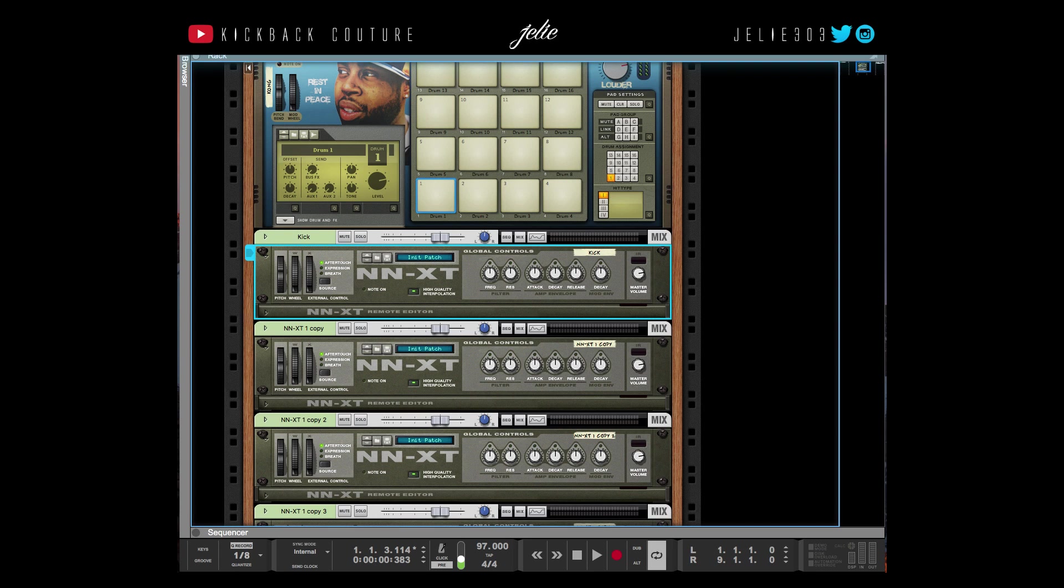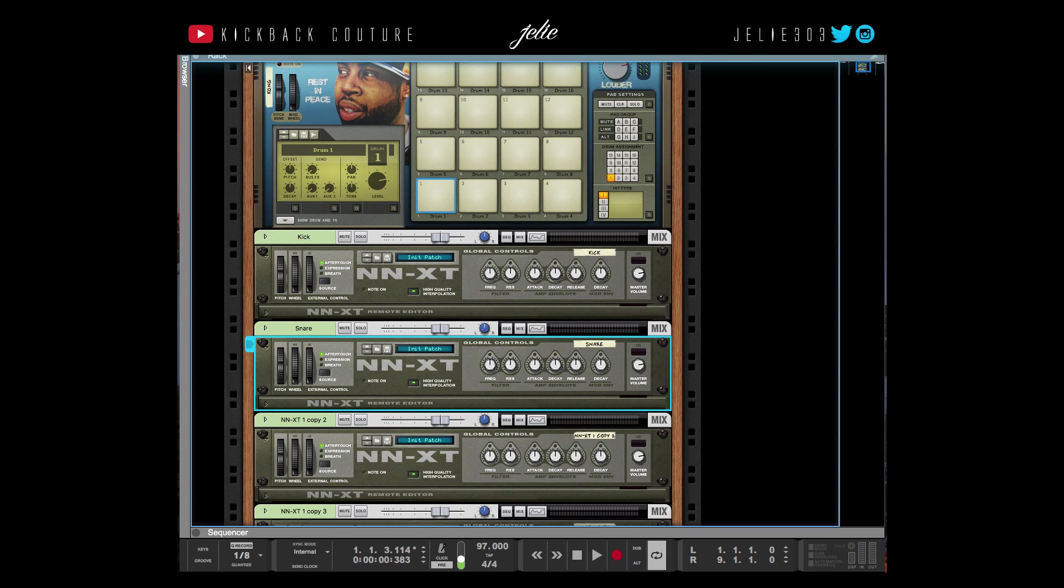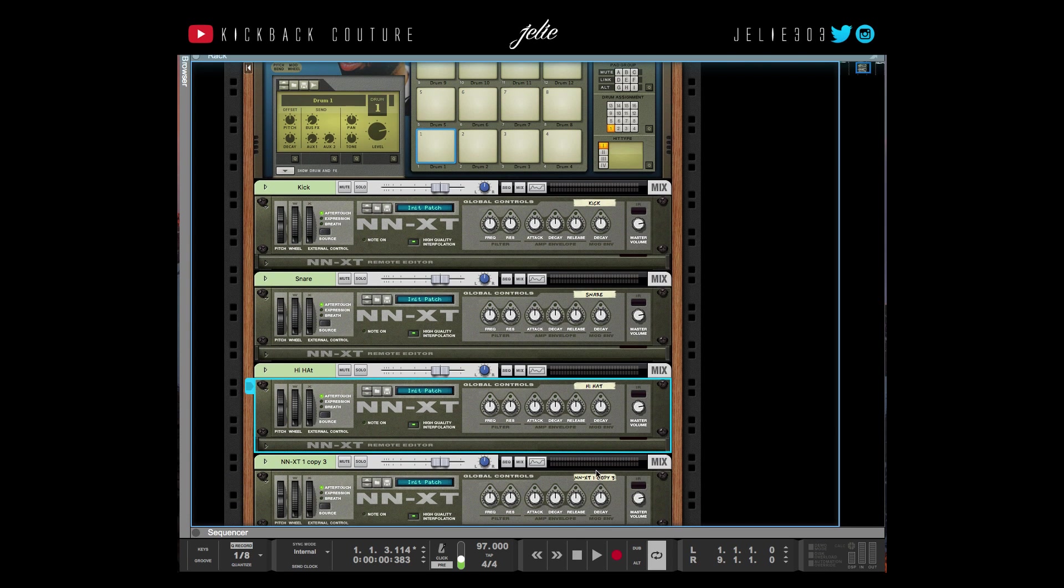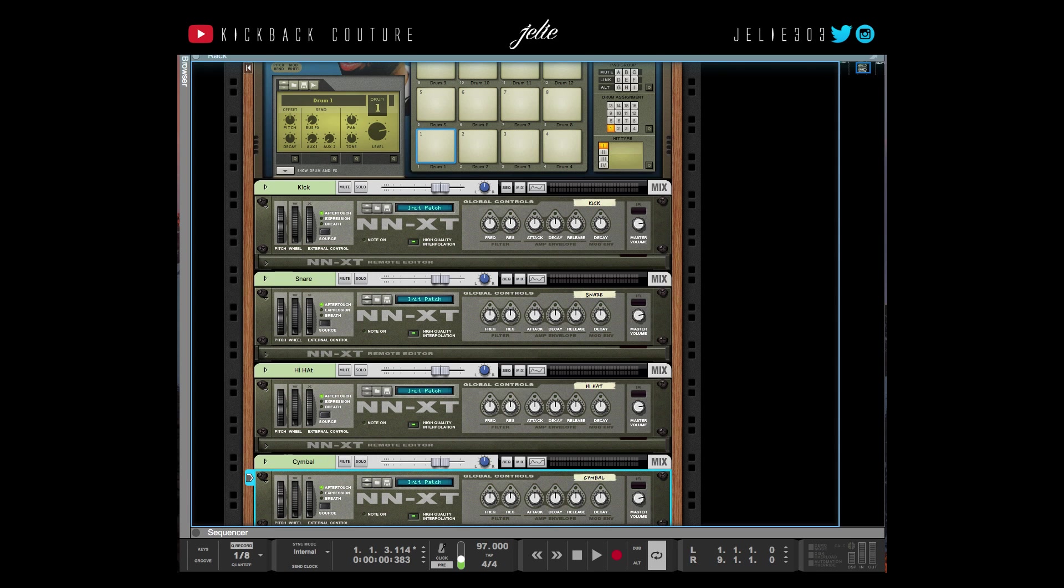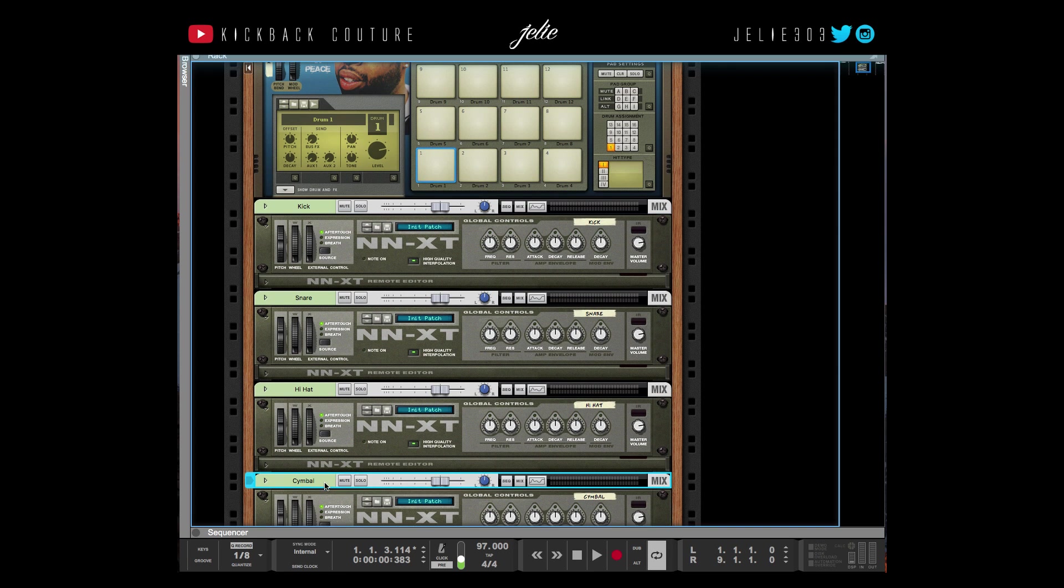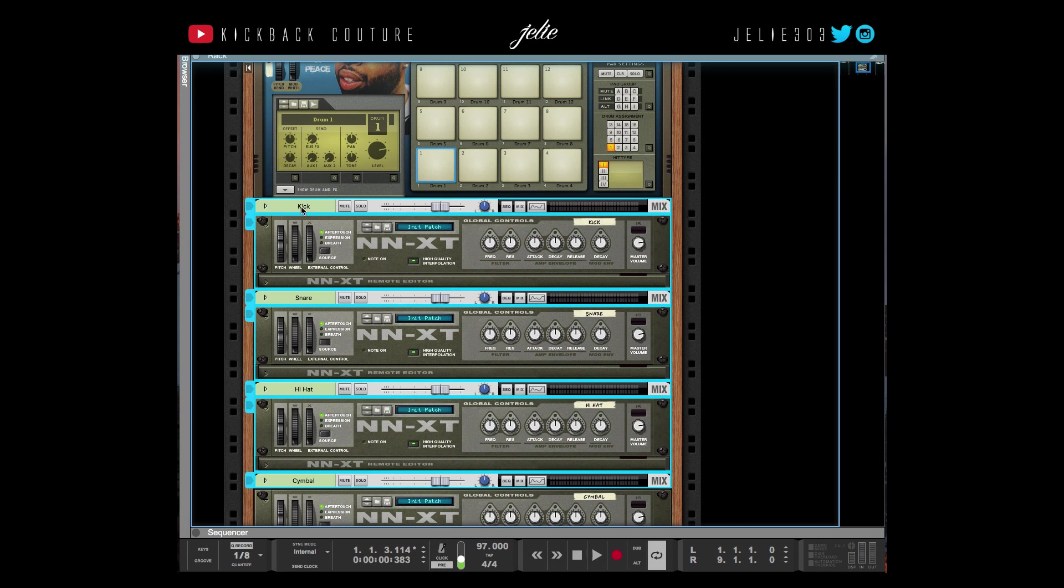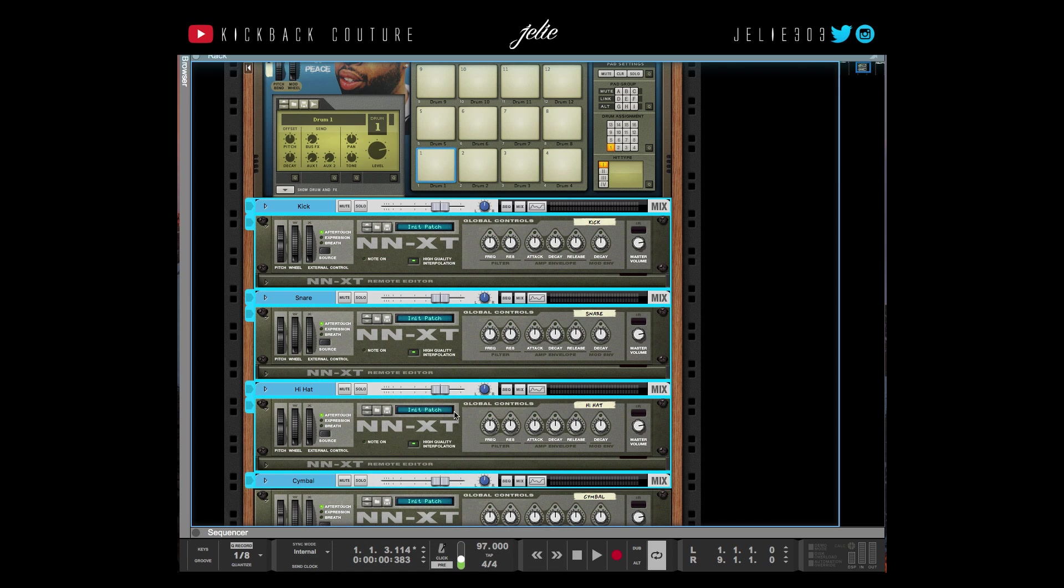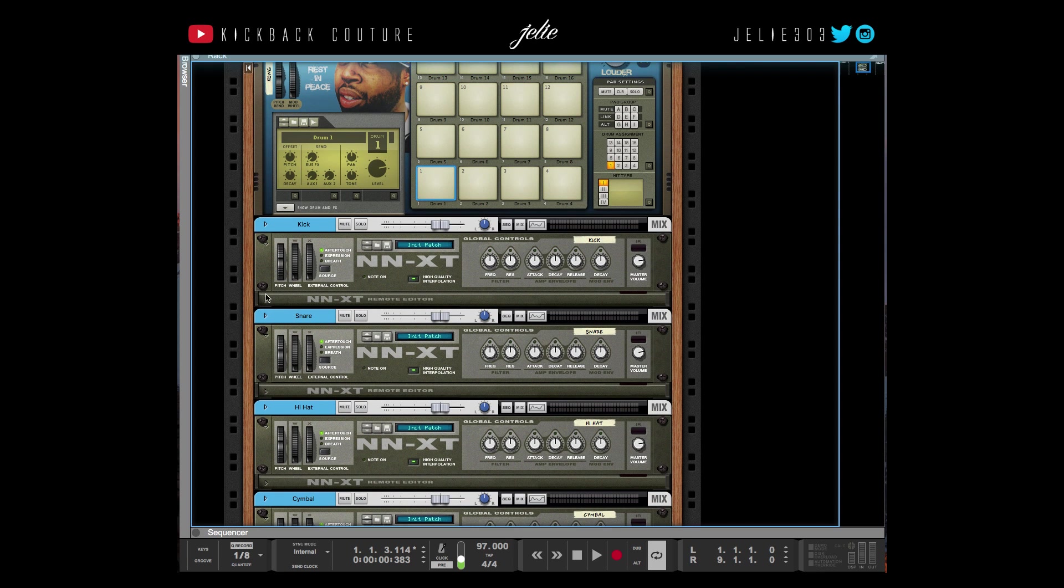This will be my kick, I'm going to do a snare here, going to do hi-hat here, I'm going to do a cymbal here. I'm going to change these colors to match my Kong colors just so it's consistent in the mixer.